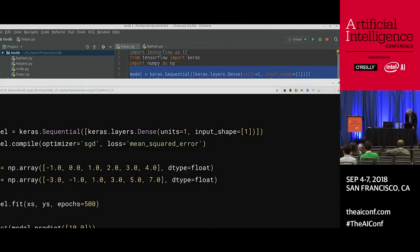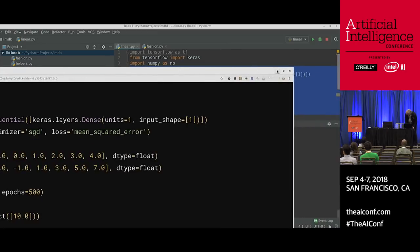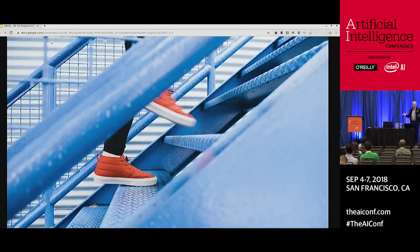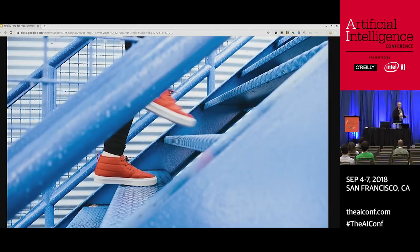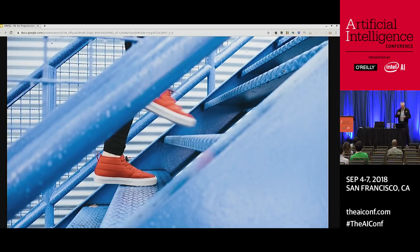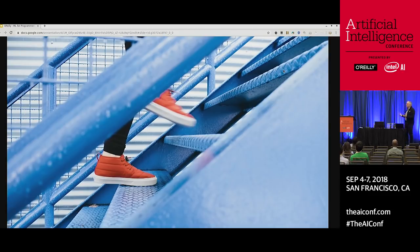Next I'm going to move to a slightly more advanced example. That was Hello World. We all remember our first Hello World program — in Java it was about 10 lines, in C# about five, in Python one line, in C++ about 300 lines. That was the Hello World of machine learning, just doing basic linear fitting. But let's think about something more complicated.